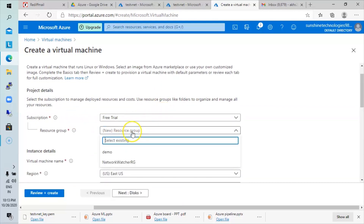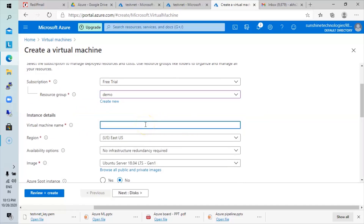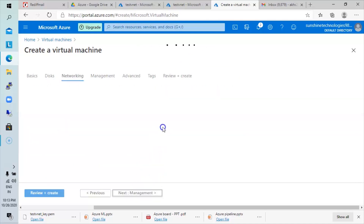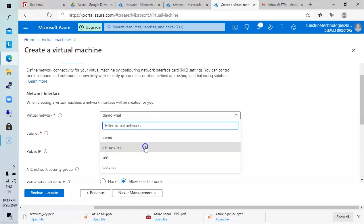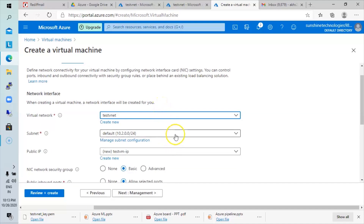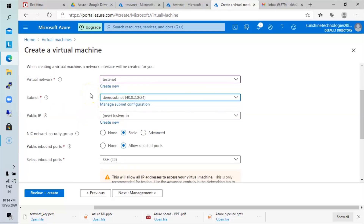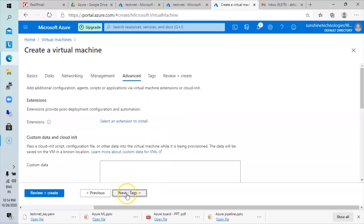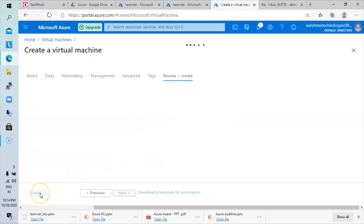In the subscription, go with the free trial. In the resource group, select the demo group that has already been created. Set the virtual machine name — something like 'test VM'. The rest of the settings will be default. In the networking section, select 'test vNet' as the virtual network and 'demo subnet' as the subnet — the recently added subnet in the test VNet — so our virtual machine is part of that subnet. Since we need to access it from the internet, keep the public IP address enabled. Proceed with the default settings for the rest.